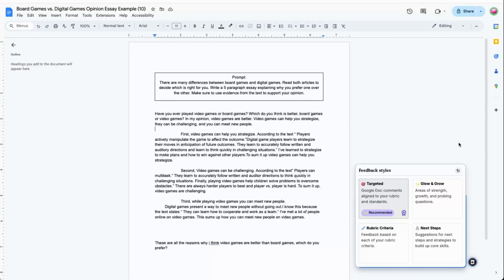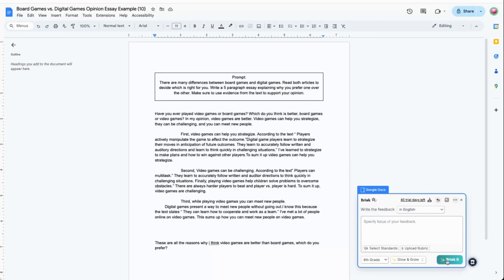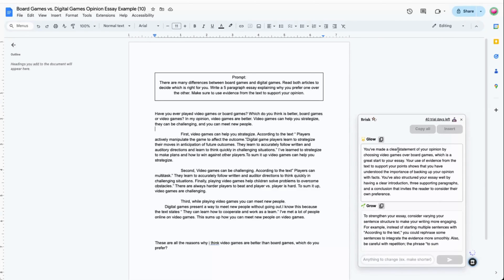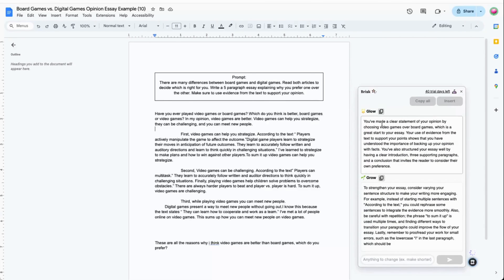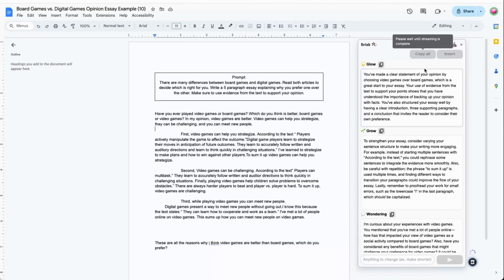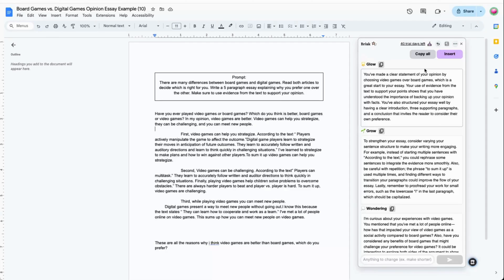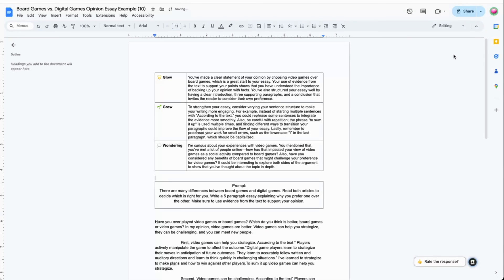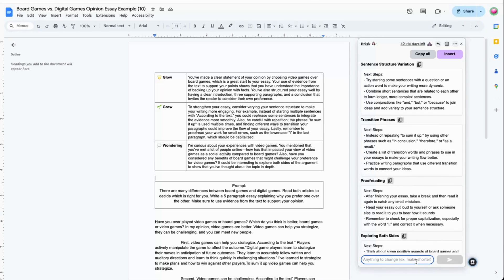My son's amazing fifth grade teacher shared some de-identified writing pieces with us so we could actually see Brisk in action on a student assignment. When you use Glows and Grows, Rubric Criteria, or Next Steps, Brisk will generate the feedback in the extension menu. You can then copy individual sections of feedback or copy all the feedback at once to paste into a new location like your LMS. The other option is to use the Insert button, which will paste it directly into the Google Doc. If you aren't happy with something about the feedback, you can ask Brisk to make changes — for example, maybe you only want it to give feedback on the introduction and conclusion.